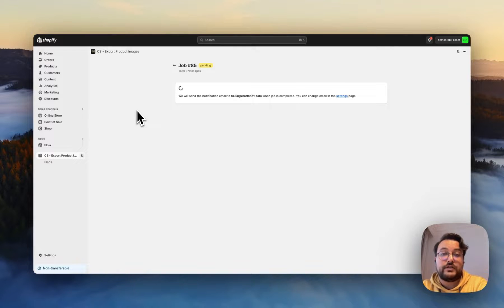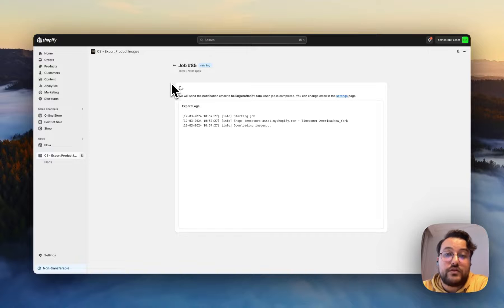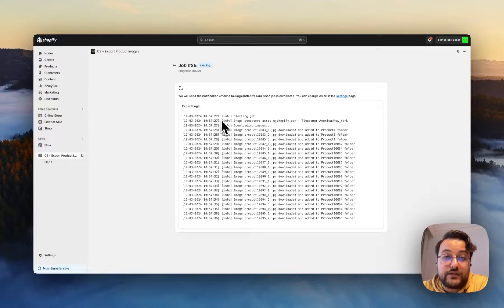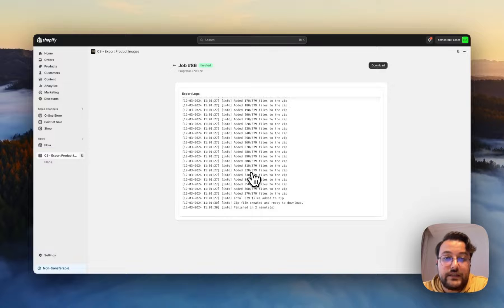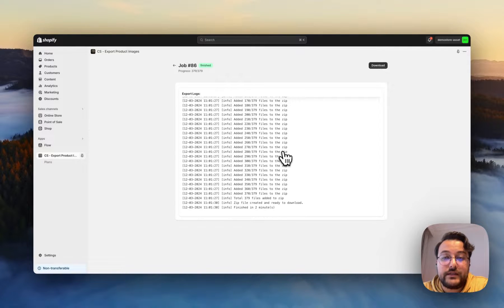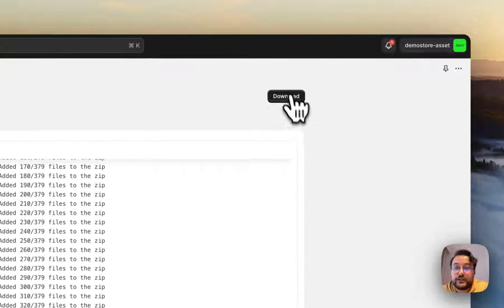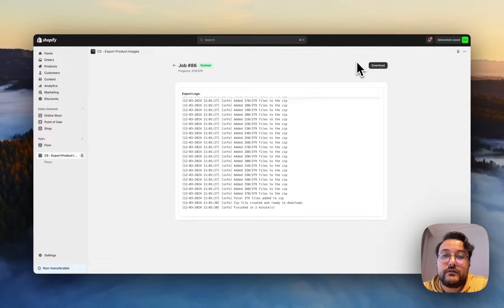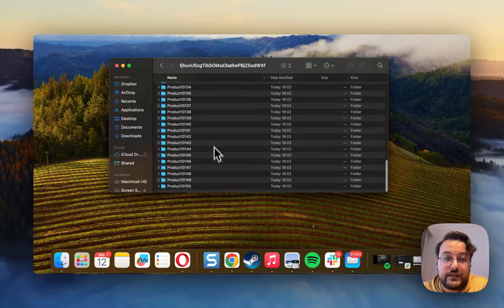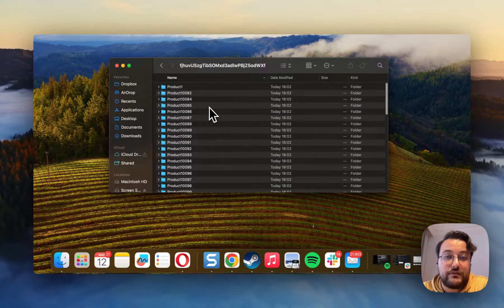When you click on 'Export Image', you will see the log screen where you can see real-time logs. As you can see, my job has started and the images are being downloaded. The application has downloaded all the images from my store and created a zip folder. Now we have a download button here, and when I click on it, it downloads automatically. Here we can see the folder, and all the subfolders are separated according to their product title.